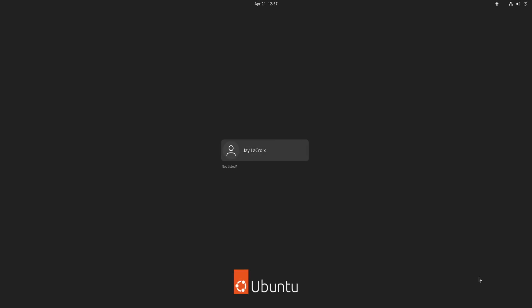And here we have the login screen. So I guess that means our installation was a complete success. So I'll click on my username and then I'll type in my password. And let's check it out.